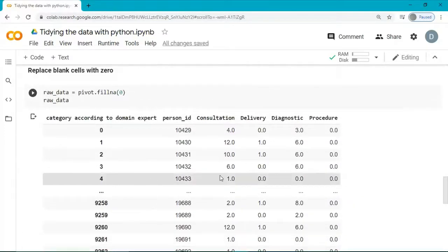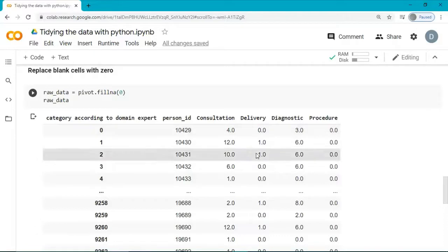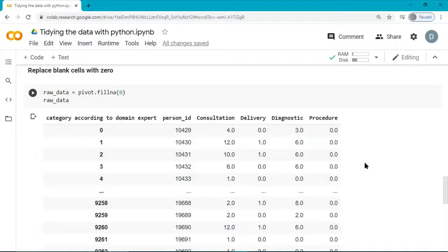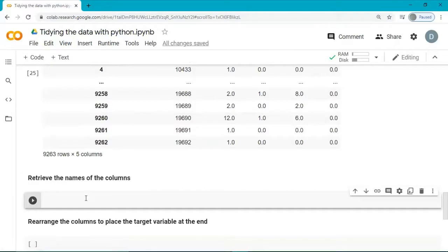Now, I want to rearrange the columns in such a way that delivery is at the end of my dataset, because delivery will be our target variable. Let's first retrieve all the names of the columns of this dataset.